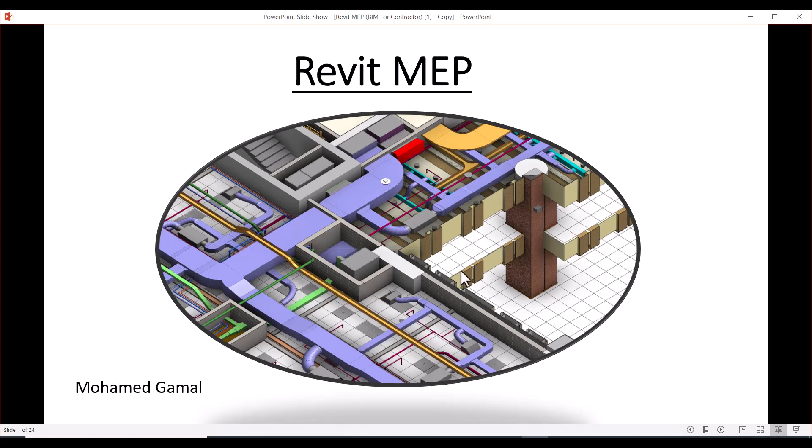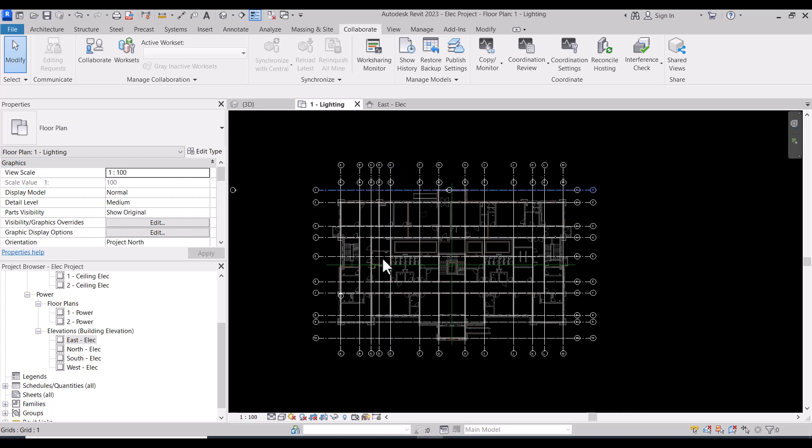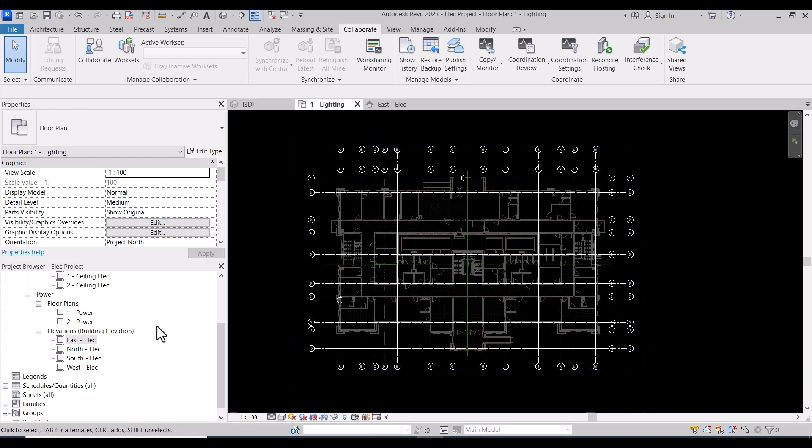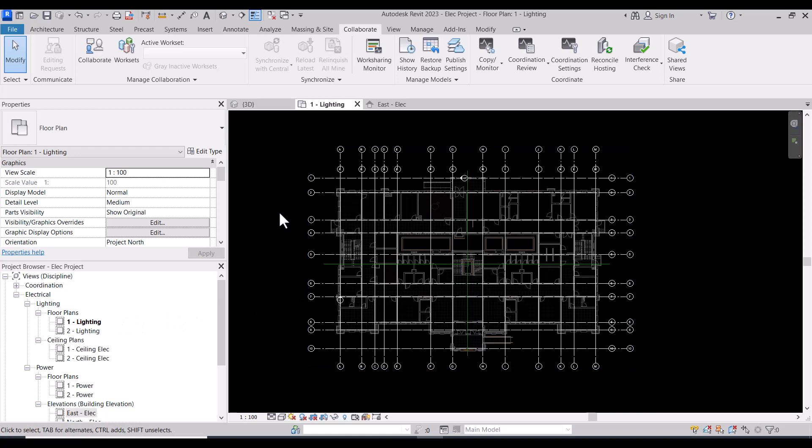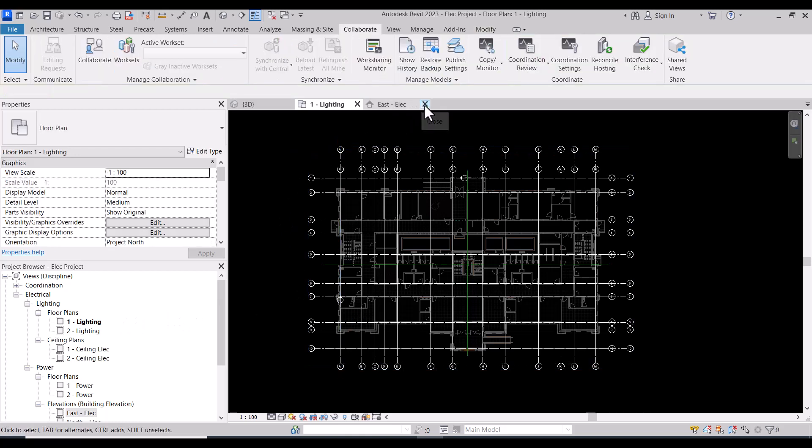Welcome to Revit MEP course. In this session, we will continue the electrical project. In the last session, we finished already the copy monitor for the levels and grids.